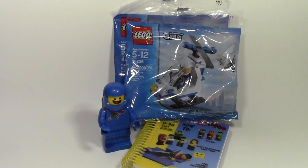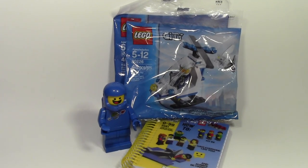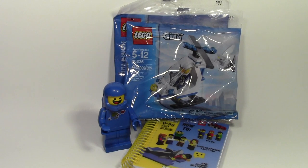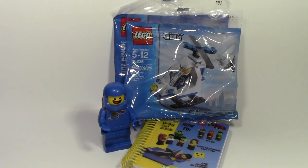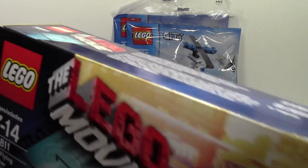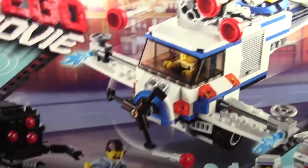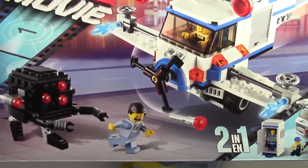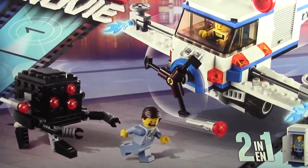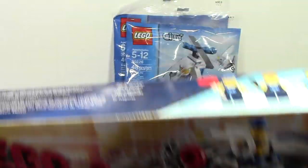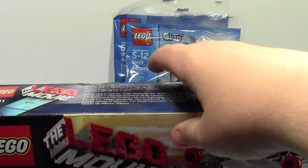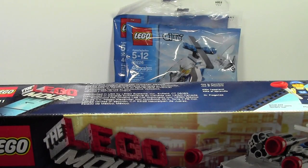And finally, the last thing I got. Set number 70811, the flying flusher. This set has 351 pieces and it is a 2-in-1, so that is really awesome. It doesn't fit on the screen here though. Such a big box. Comes with three minifigures. And that's awesome.